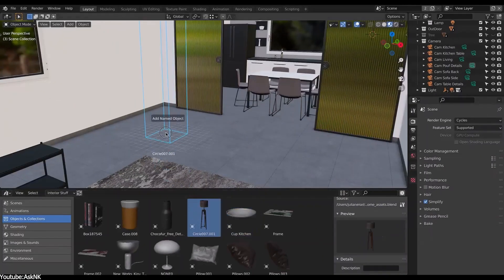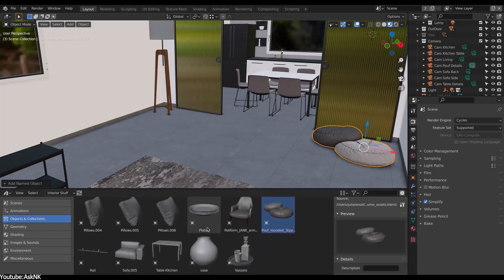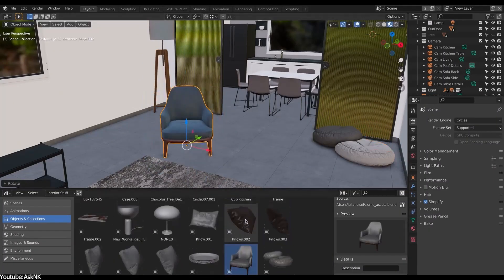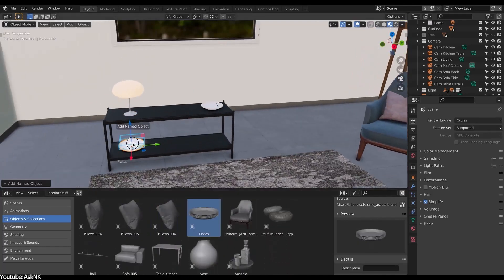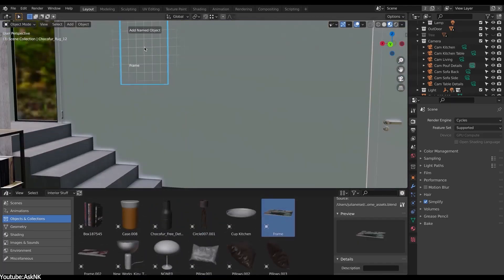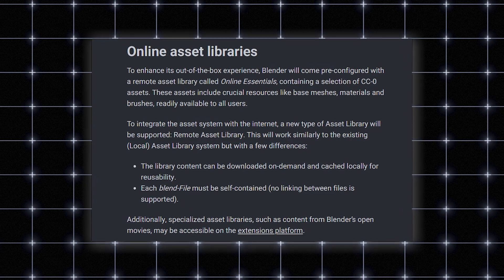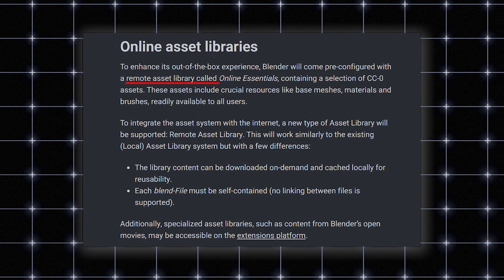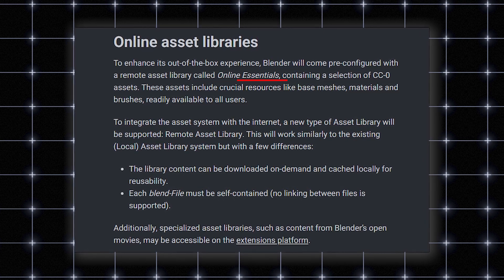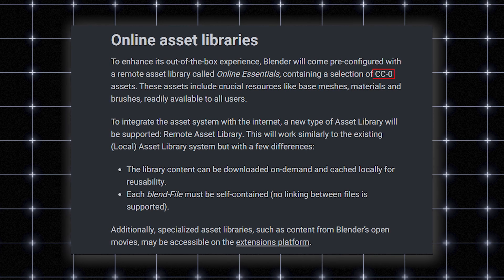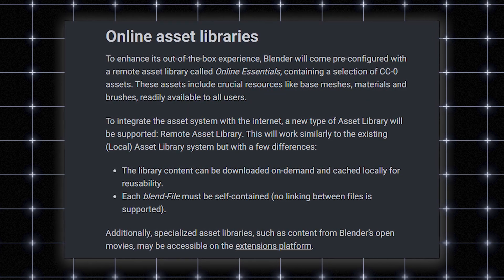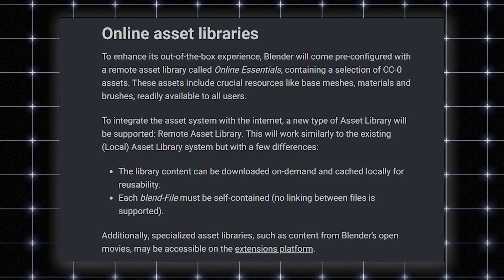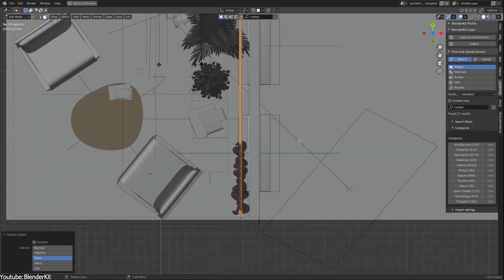The online asset libraries came in following the implementation of the extensions framework. And just like EVnext was a major improvement for Blender users, this new integration brings a fresh and out-of-the-box experience and workflow in its own way. To integrate this new asset library system with the internet, a new type of asset library will be added called Remote Asset Libraries, coming with a pre-configured one called Online Essentials and will basically contain CC0 assets, meaning free to use and modify assets including crucial resources like base mesh, materials, and even brushes, which will probably enhance the user experience of the software in general.